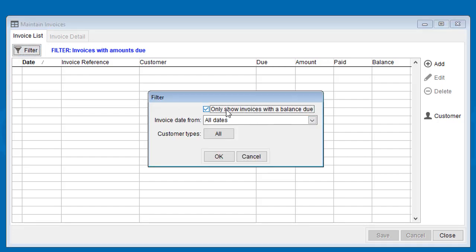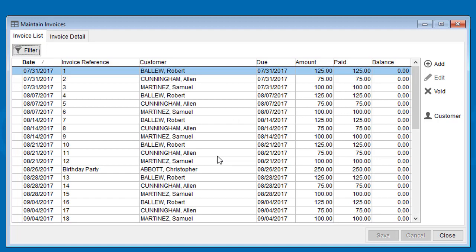By default, it's filtered to only show invoices with a balance due. However, you can open that up and show all invoices for a particular date range.